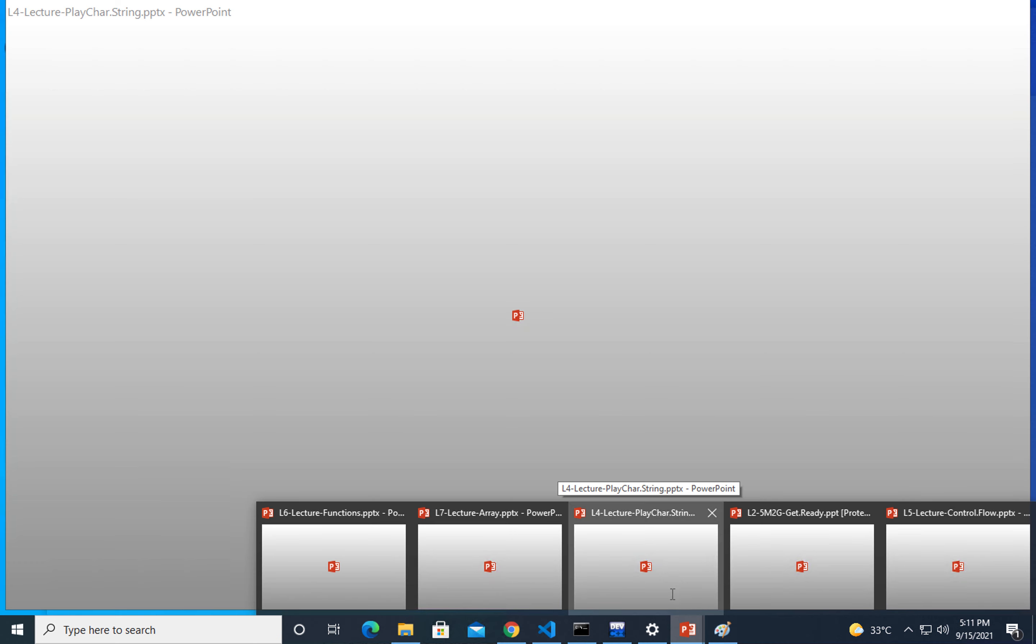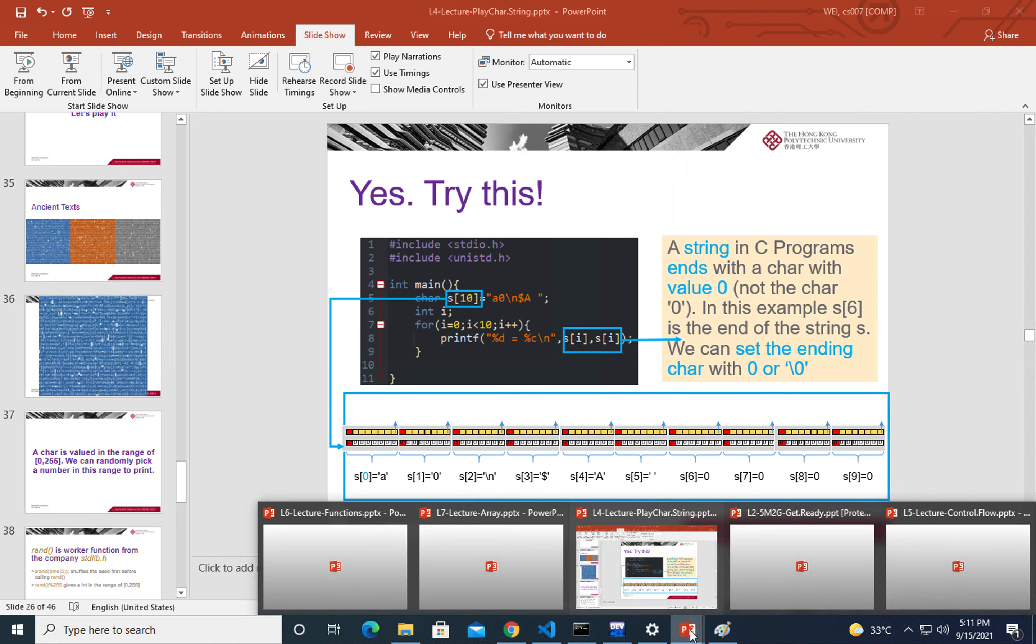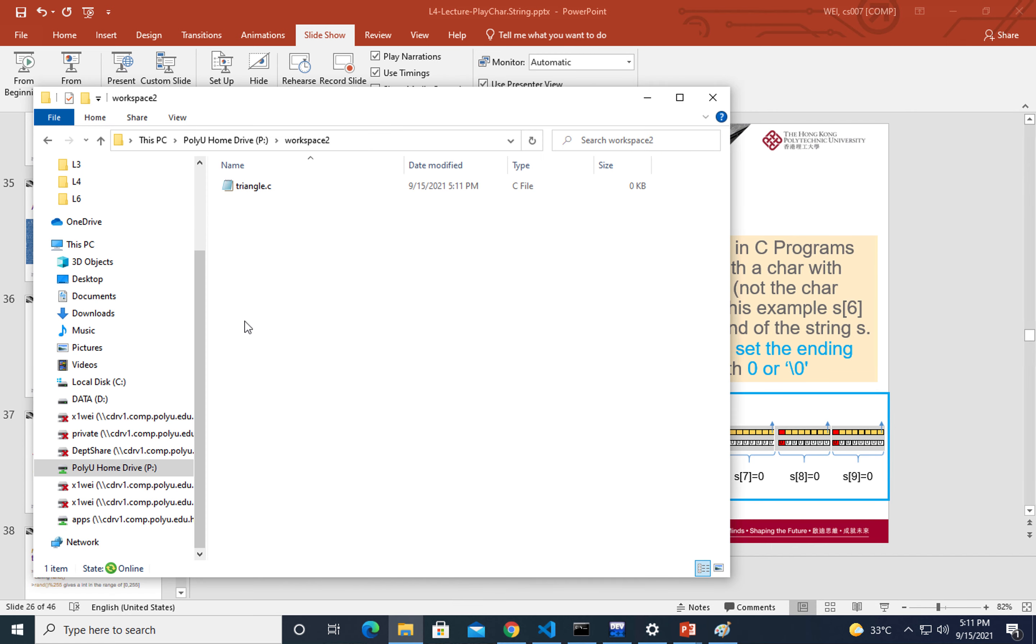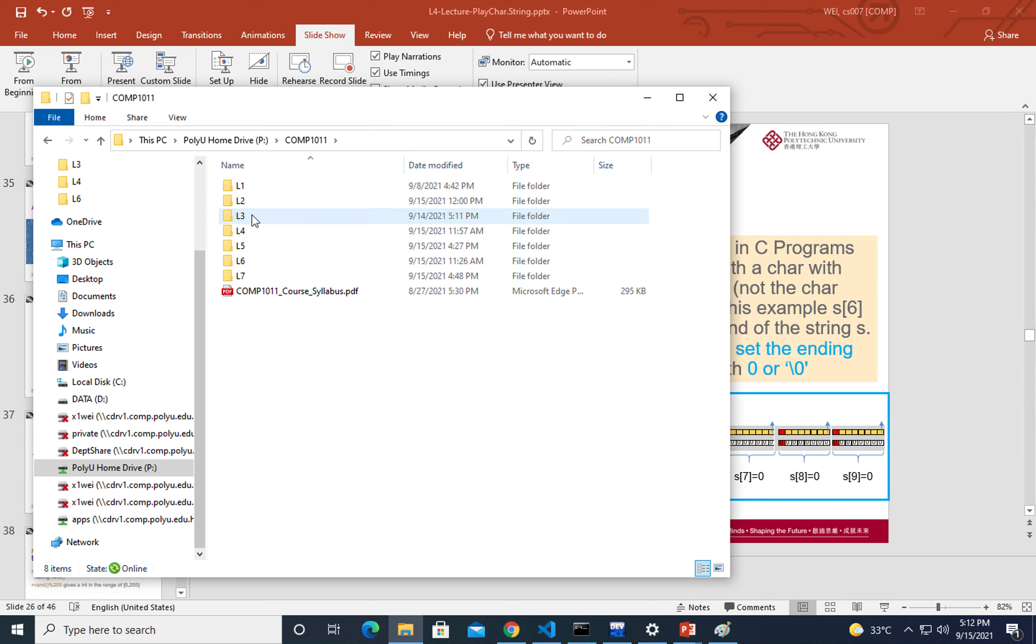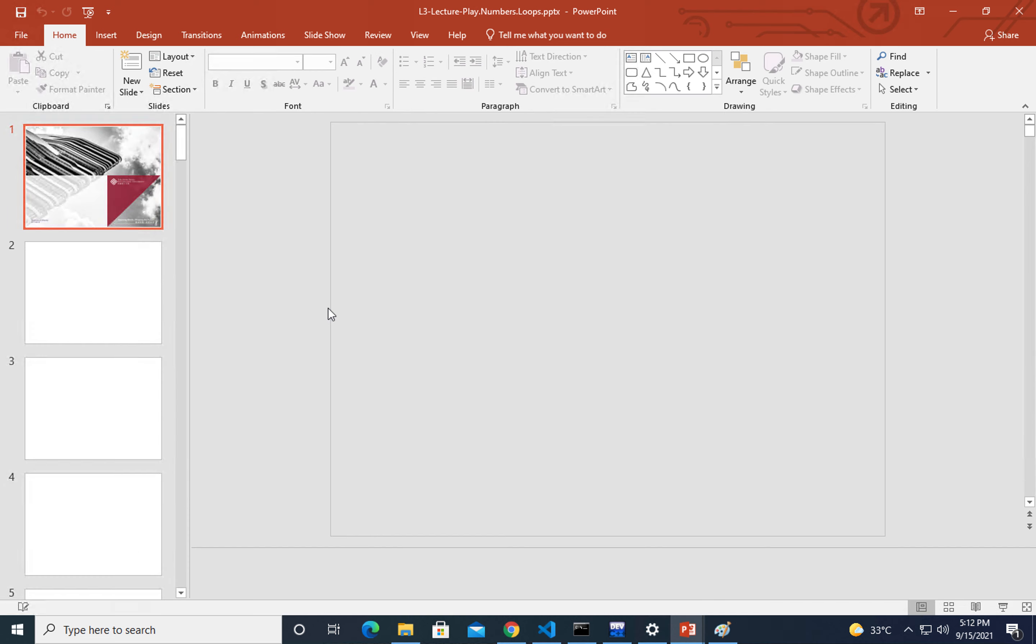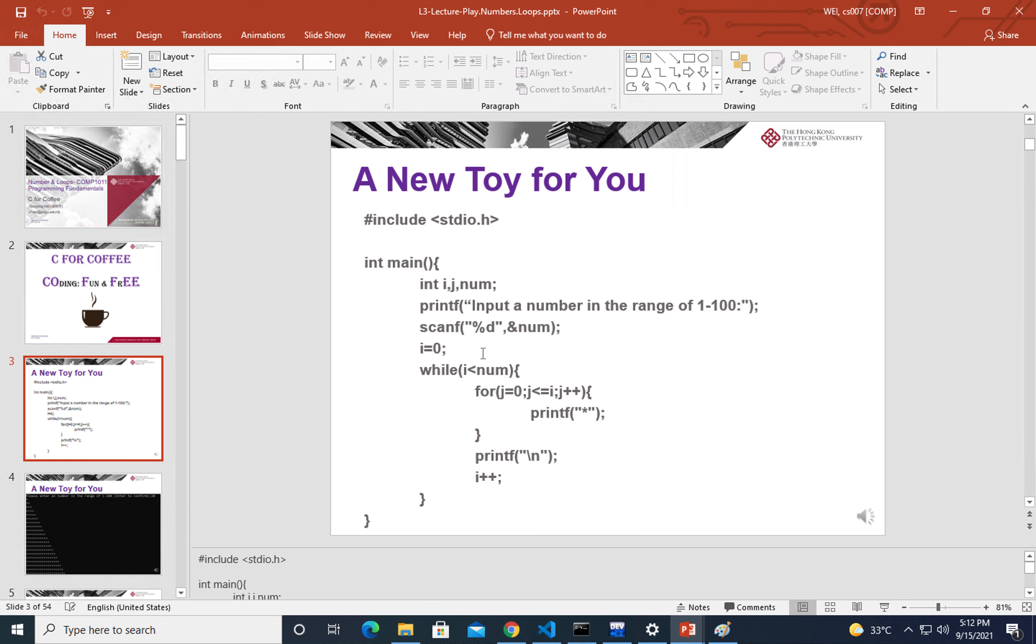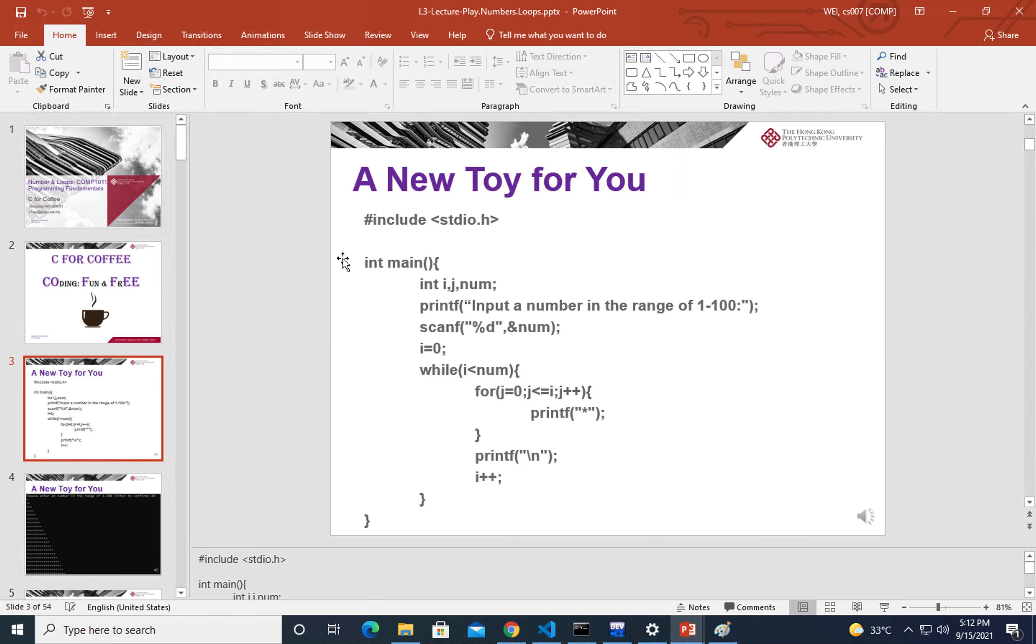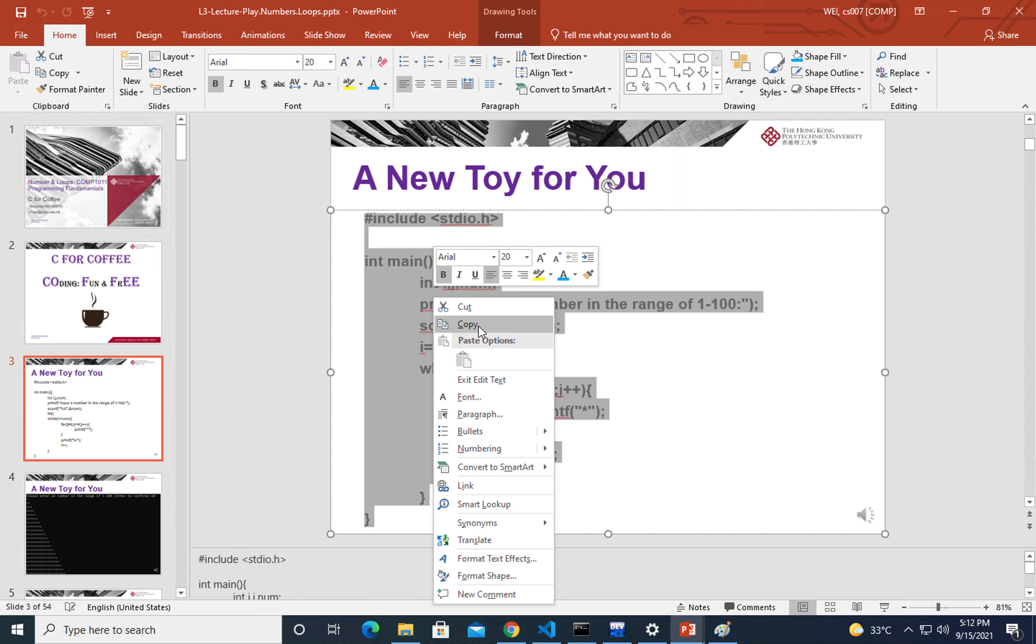Lecture 4, not exactly, lecture 3. Let me get that lecture 3 example. In lecture 3 we have this example where we are printing out the triangle. I hope you still remember.